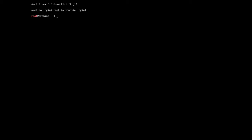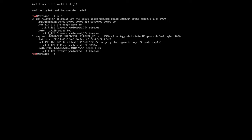The first thing we need to do is check for our internet connection, otherwise we cannot download the script. We'll type in 'ip a' and hit enter. I already have an IP on my second interface because I have an ethernet cable connected. But if you have Wi-Fi, you can type 'wifi-menu' and hit enter, then select your network, enter the password, and you'll have an IP as well.